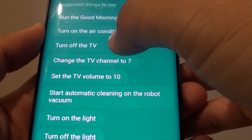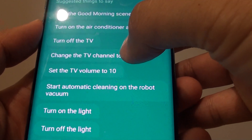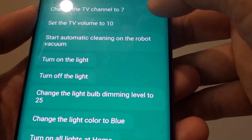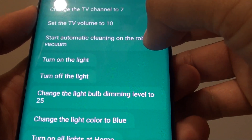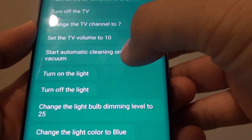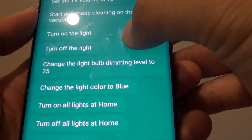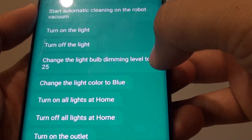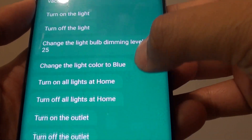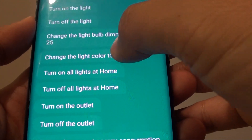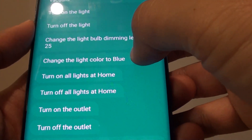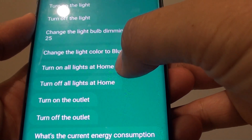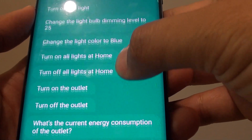You can ask it to turn off the TV, turn on or change a TV channel, or start automatic cleaning on the robot vacuum. You can turn on or turn off the light, change the light bulb dimming level to 25%, change the light colour to blue, or turn on all the lights at home or switch them off.